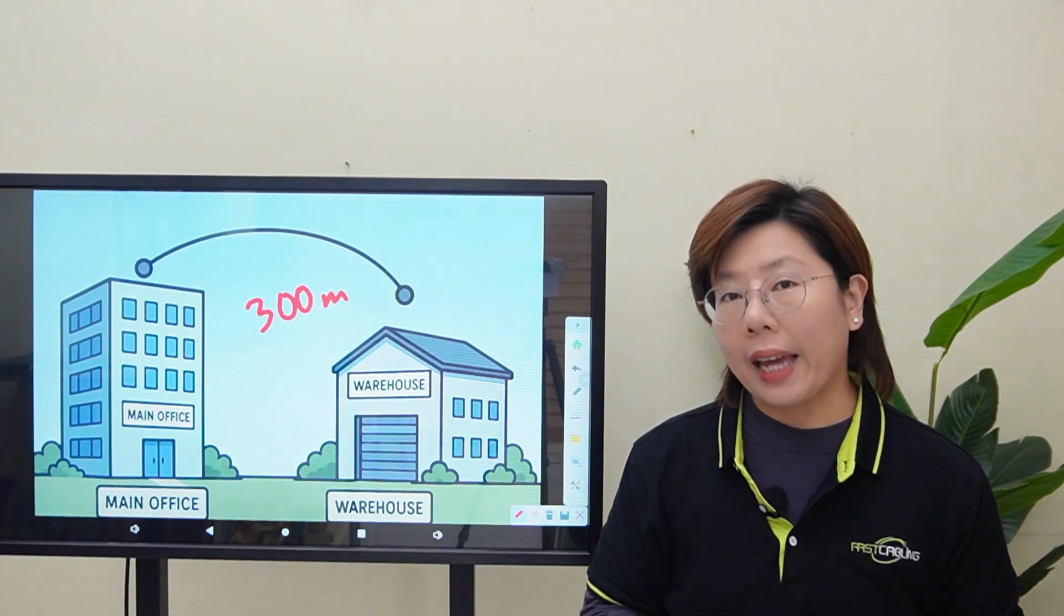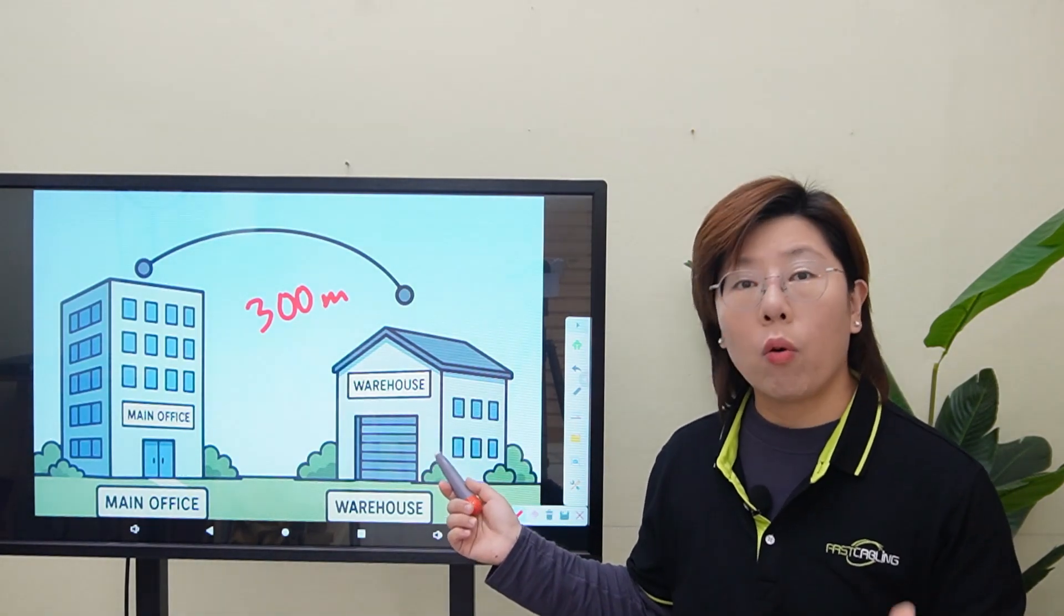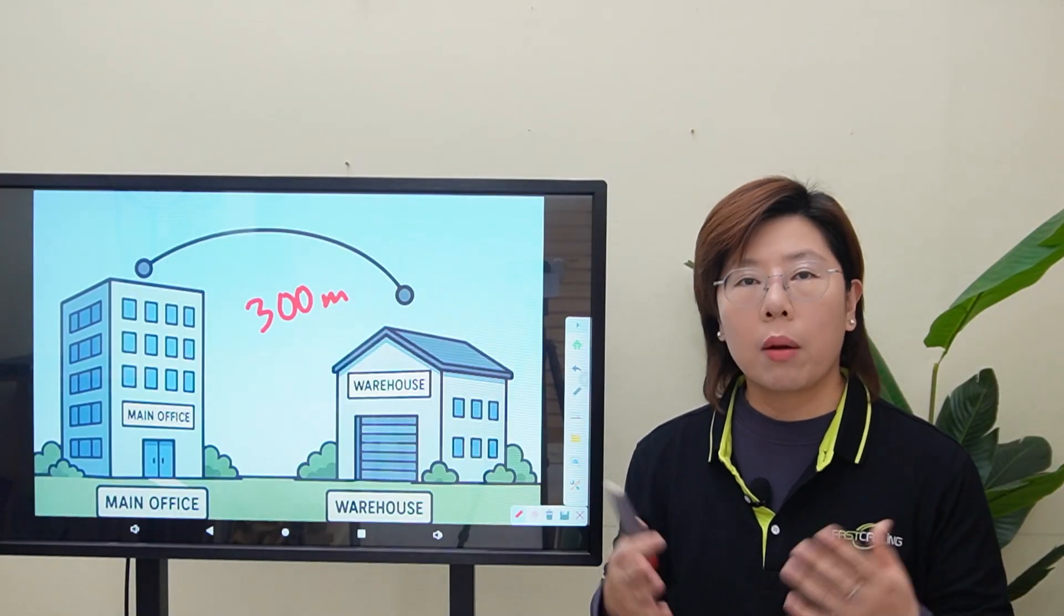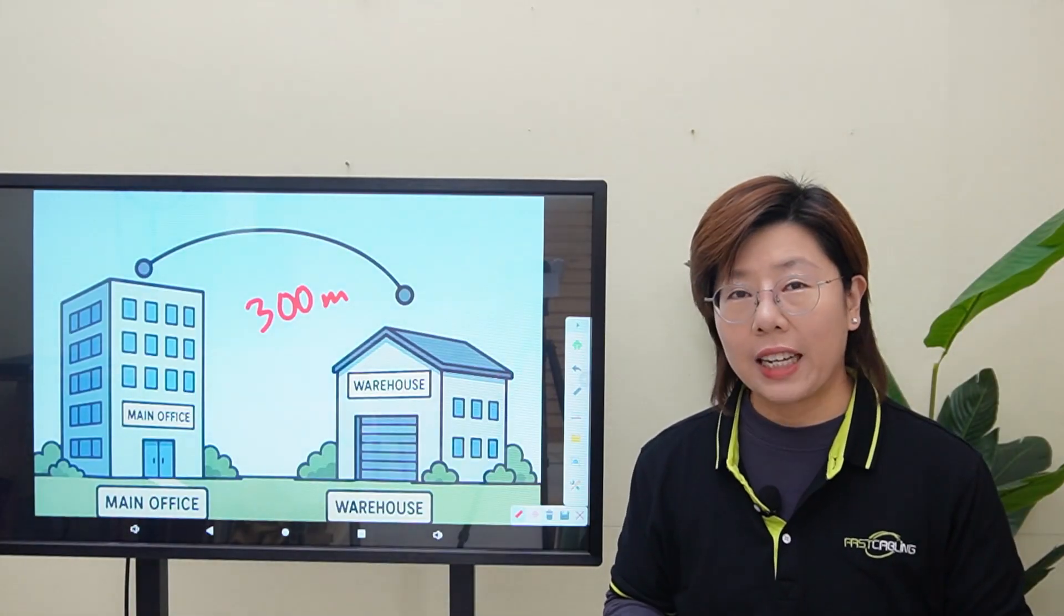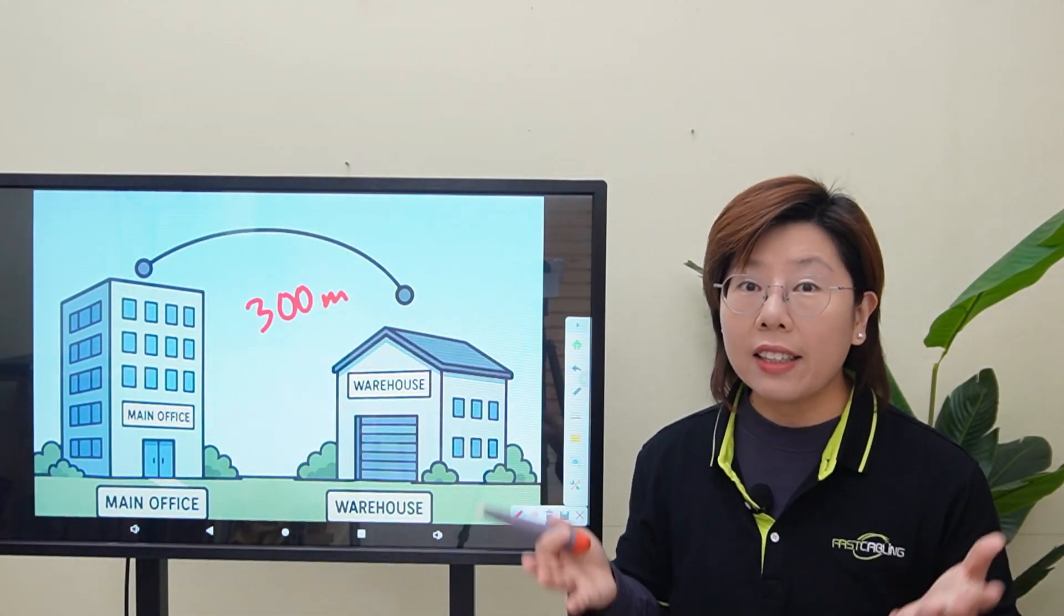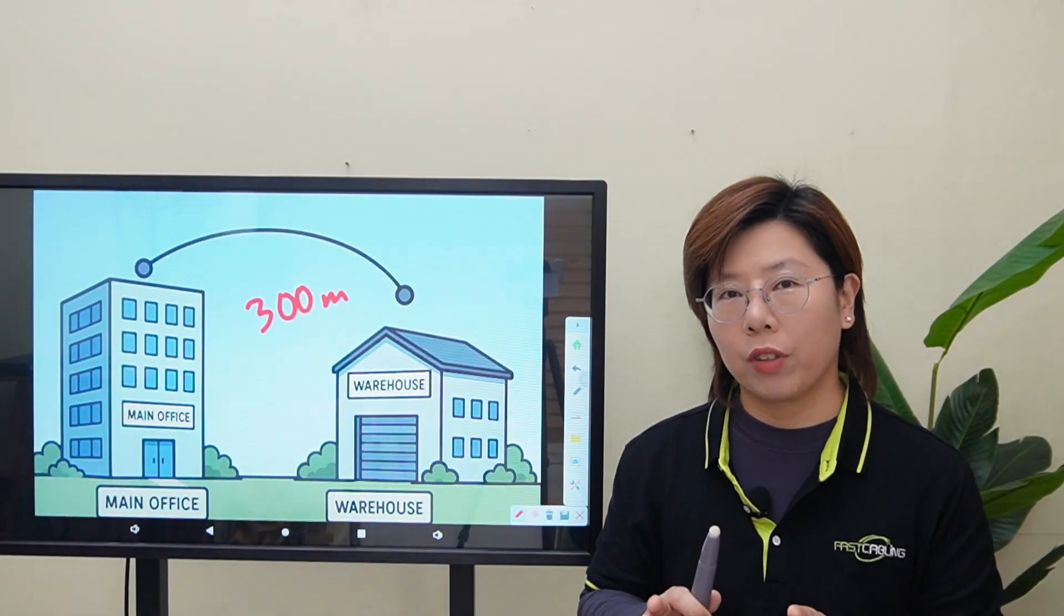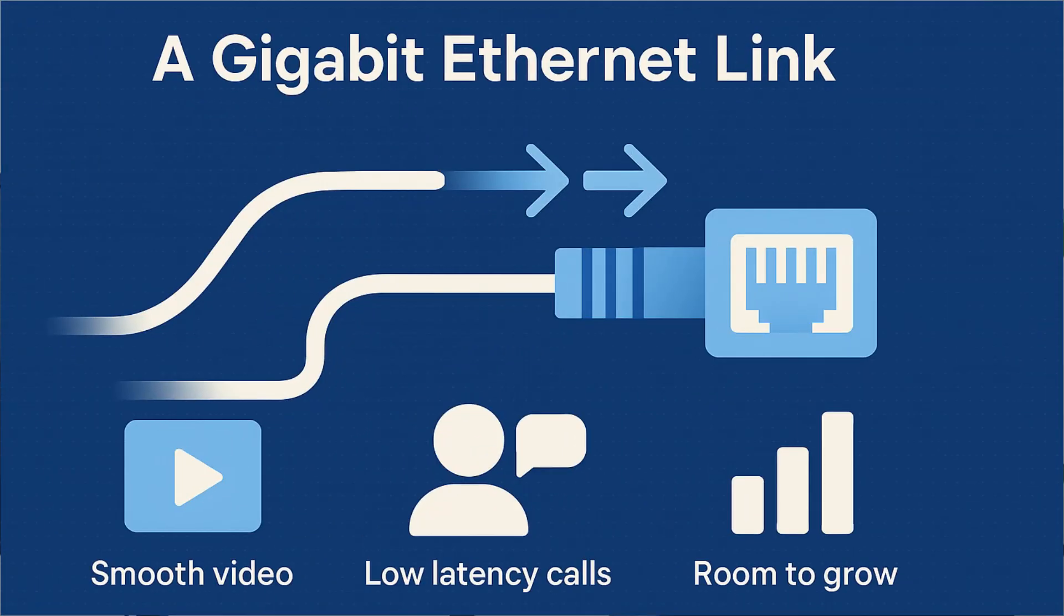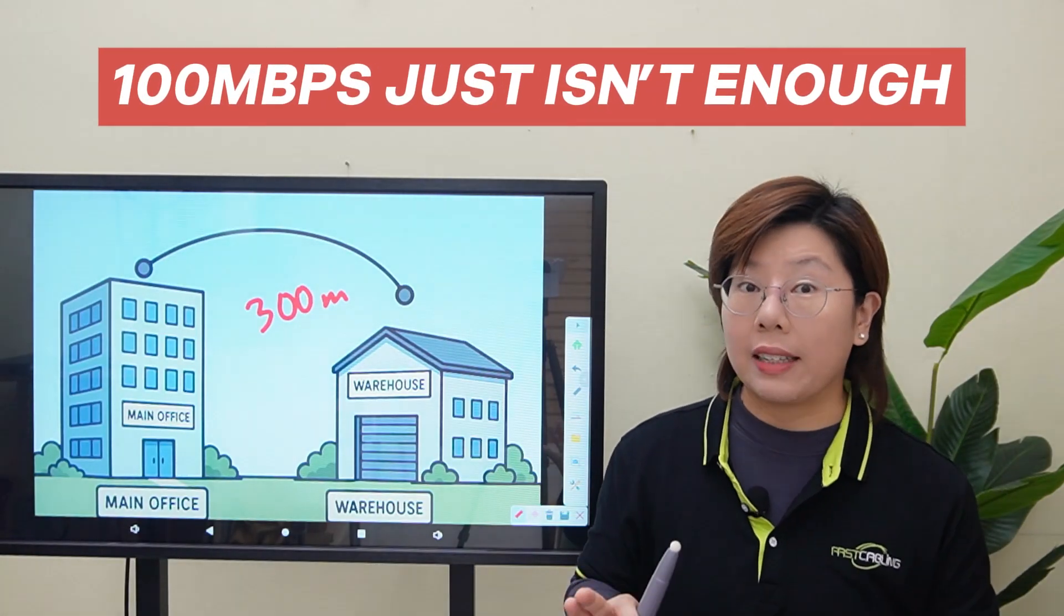In our case, the warehouse will have multiple IP cameras streaming HD video, a couple of access points, and some VoIP phones. That's easily tens of megabits per second, and we want headroom. So a gigabit link gives us smooth video, low latency calls, and room to grow. 100 meg just isn't enough.